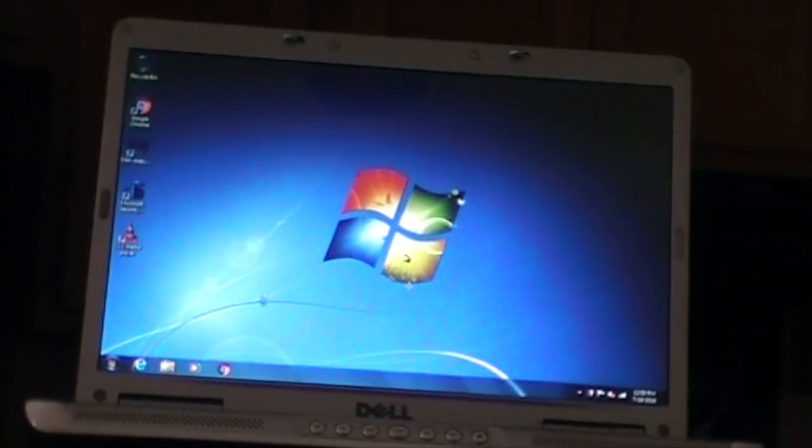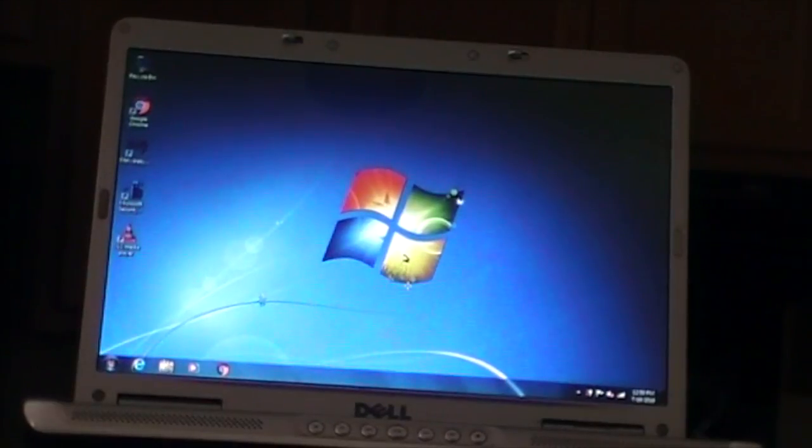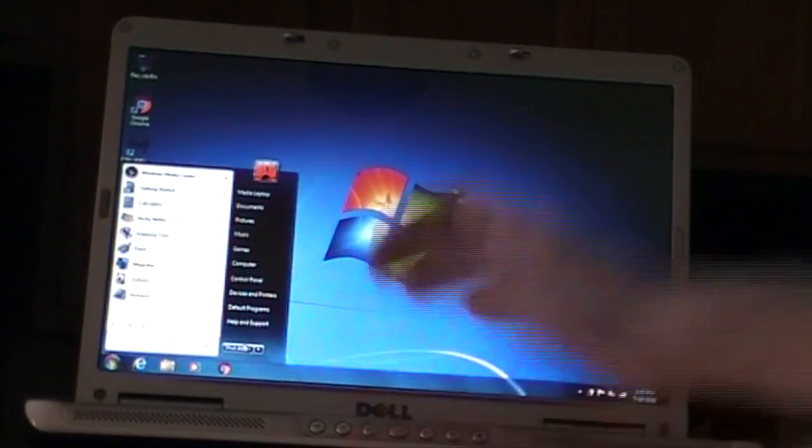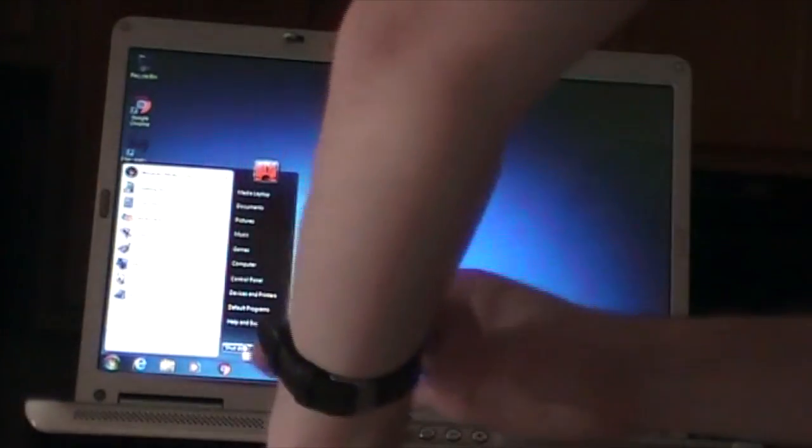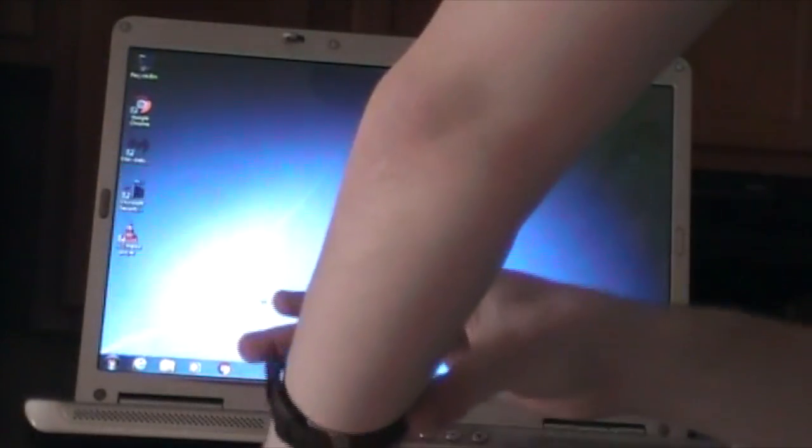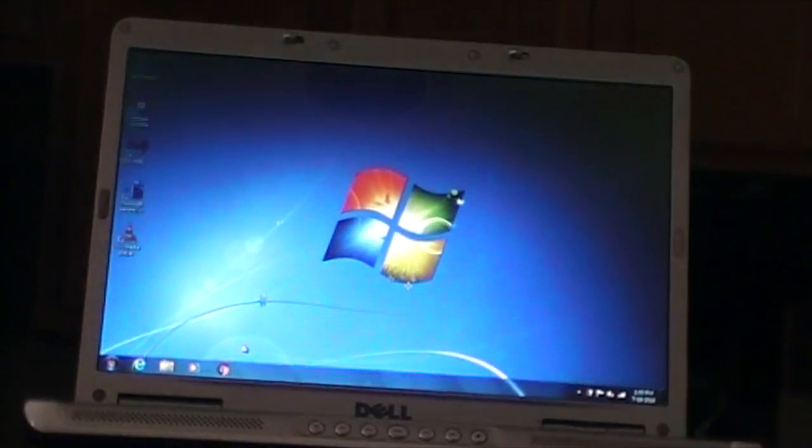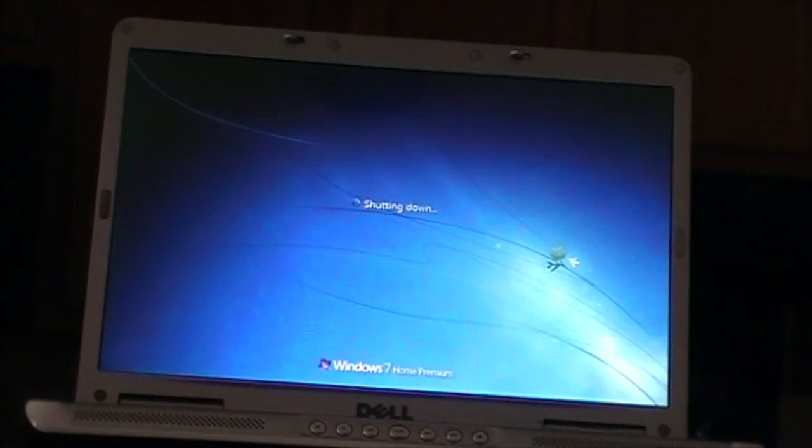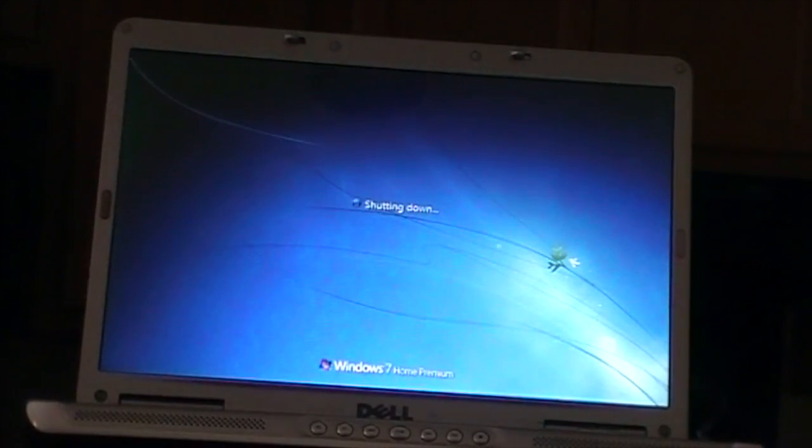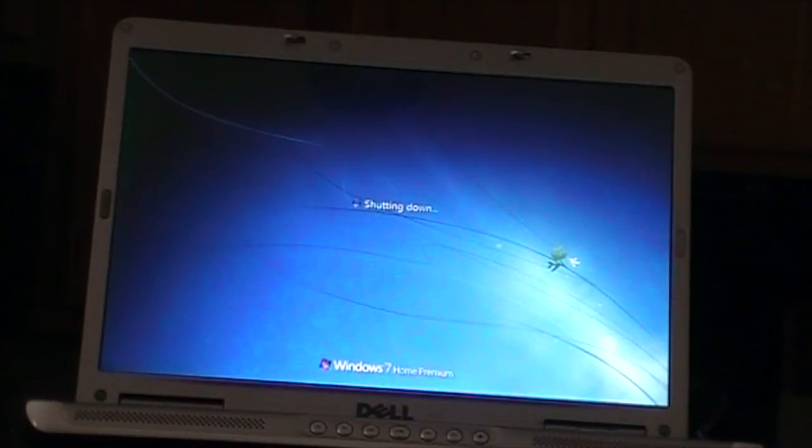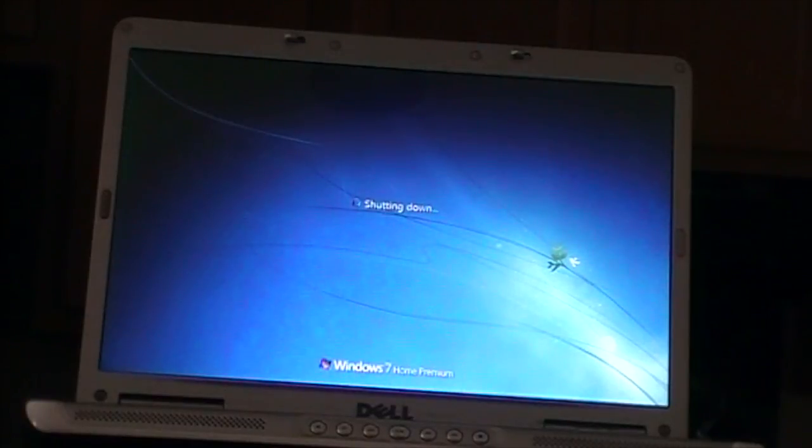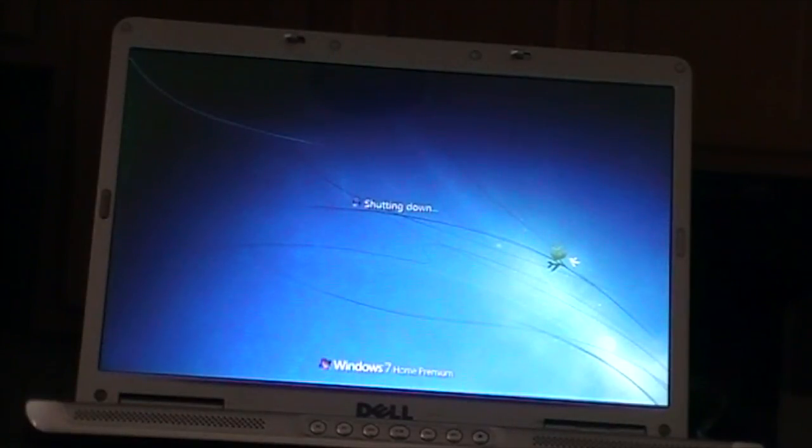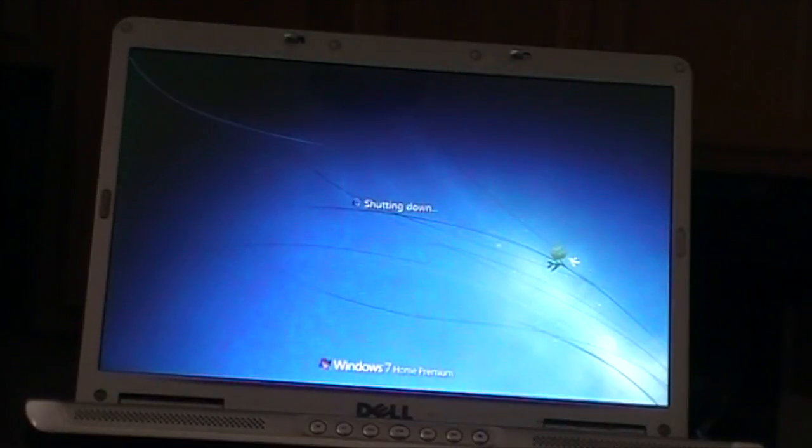Now we'll do the shutdown times. So we'll start with the Core Duo. Go ahead and get it ready to shut down. All right, three, two, one, go. All right, three, two, one, go. All right, 32 seconds. Come on camera, pick up the watch. There you go, 32 seconds for the Core Duo.